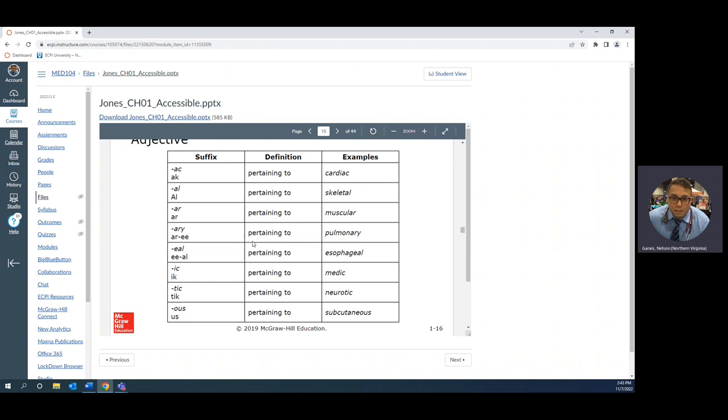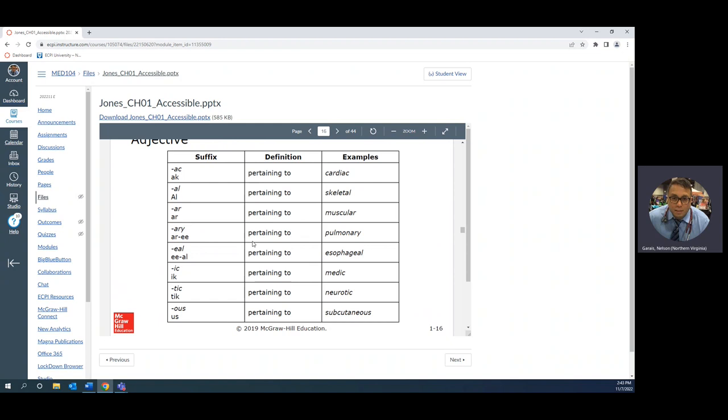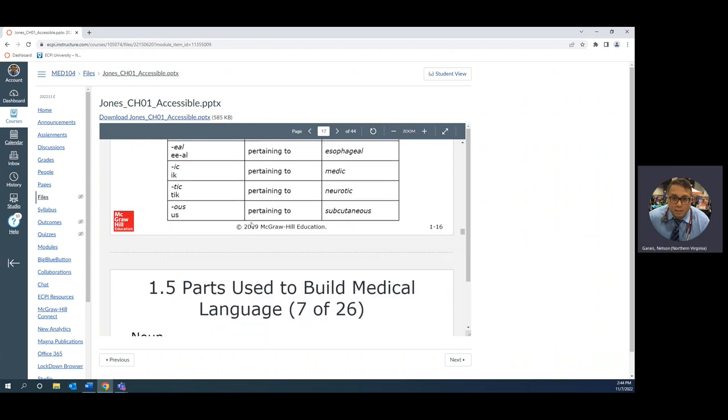Pulmonary pertaining to the lungs, esophageal pertaining to your esophagus or your food tube. Medic, ic pertaining to that particular person. We went through neurotic and psychotic. Ic pertaining to or tic compared to campaign pertaining to. Neurotic is abnormal nervousness, psychotic is abnormal thinking, thinking abnormal psyche. Psyche is your mind and how you think. Subcutaneous: us means pertaining to, sub is the prefix meaning under, cutane means skin, so a subcutaneous injection is going to go underneath your skin.